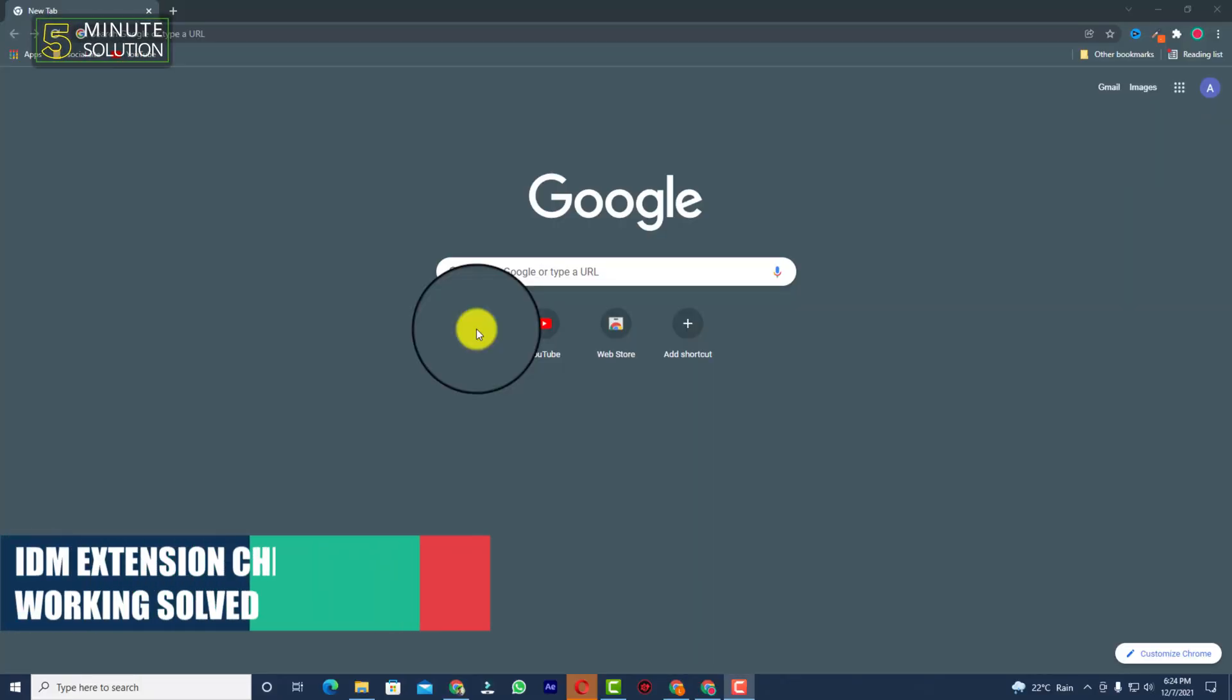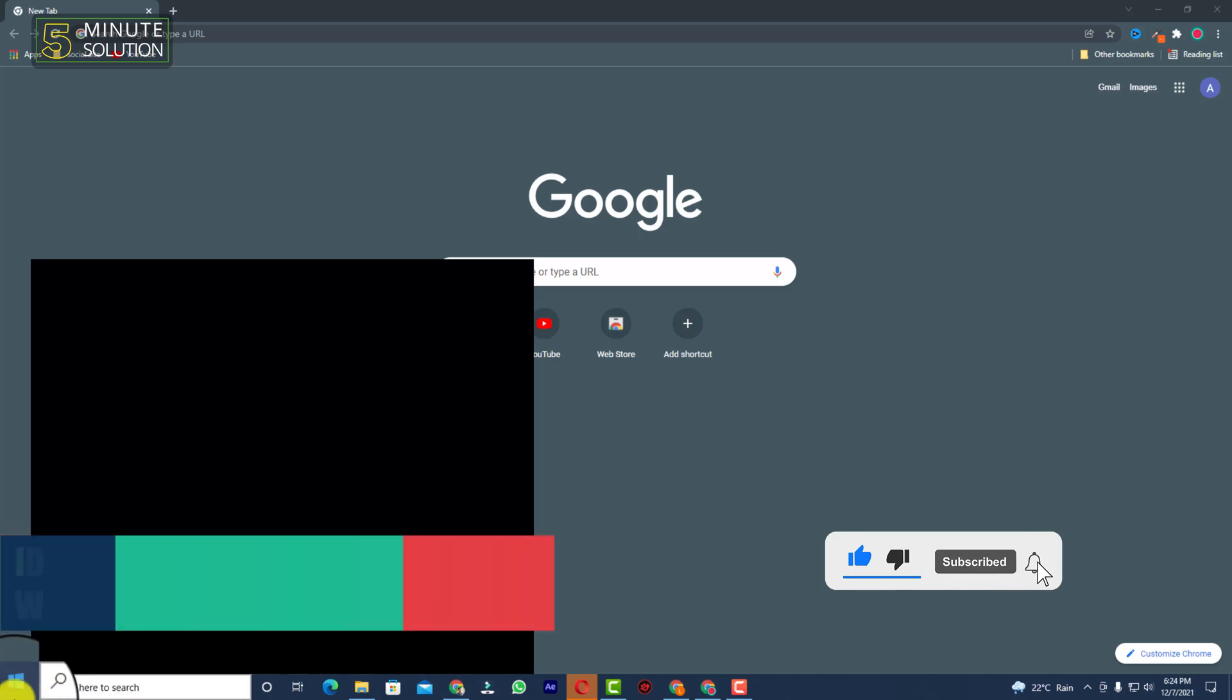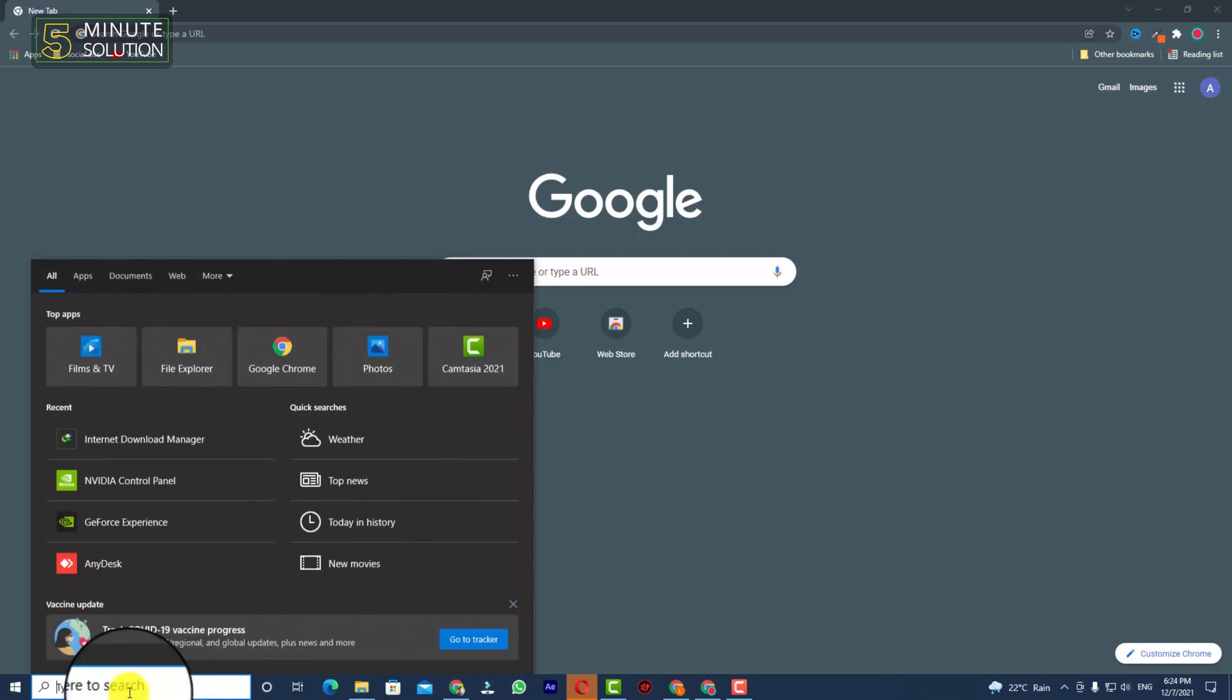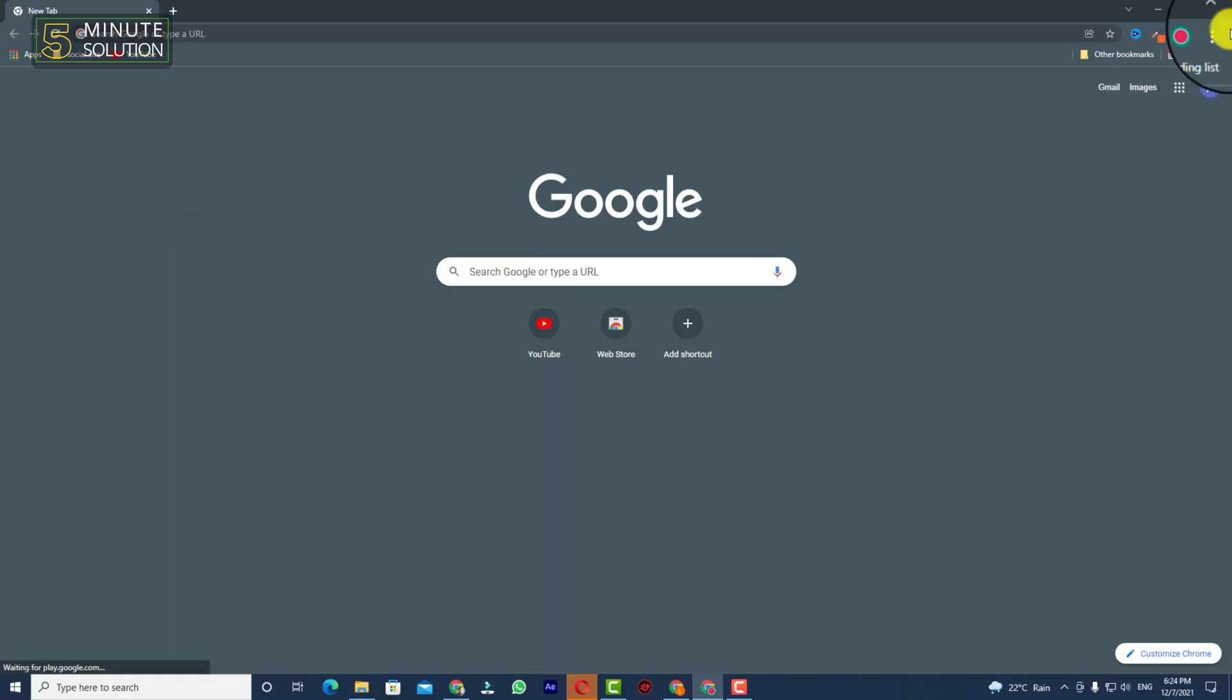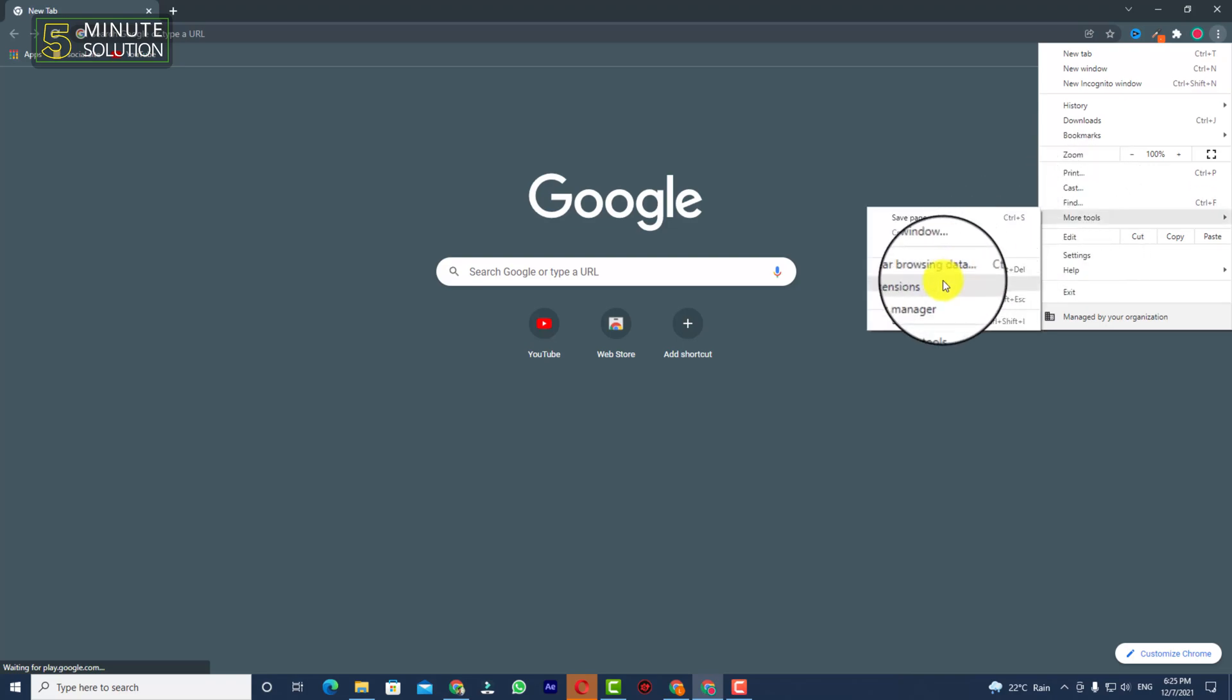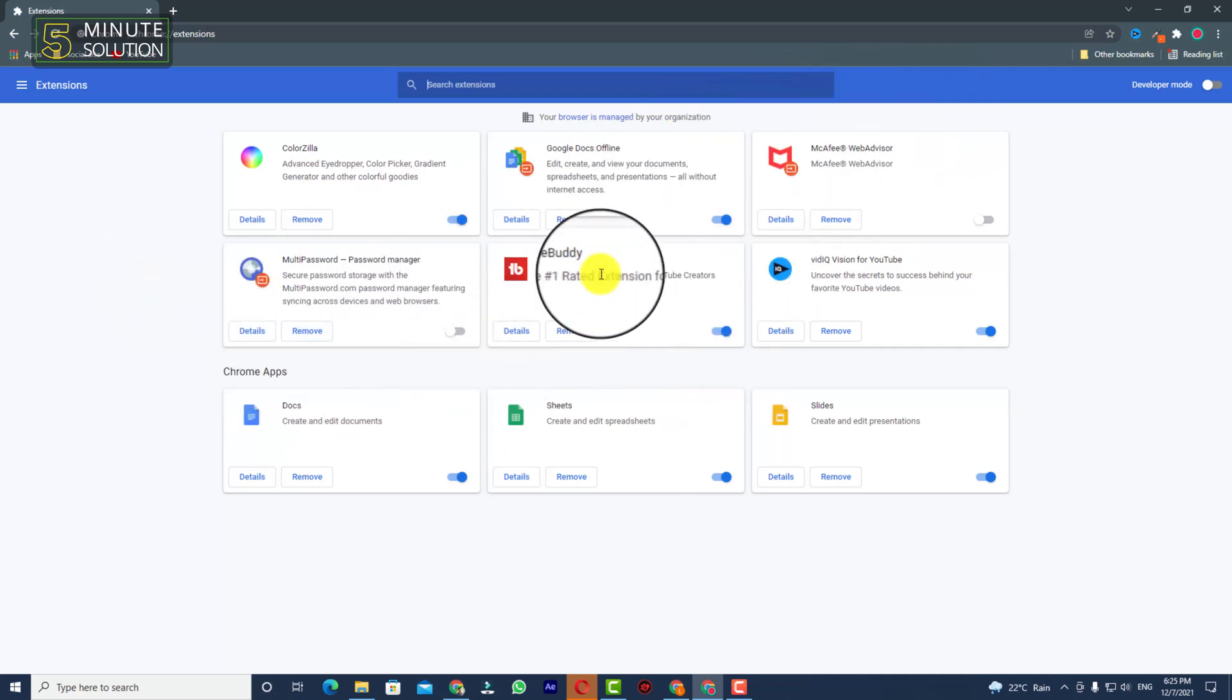Hello, what's up guys. In this video I'll show you how to fix IDM integration module not showing in Google Chrome. Let's suppose you have installed IDM on your desktop. Now you can see IDM is installed on my desktop, but if I try to find the extension here, you can see I'm going to more tools and I'm going to search for extensions. Now you can see that the extension is not showing.